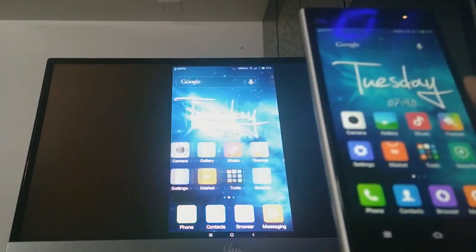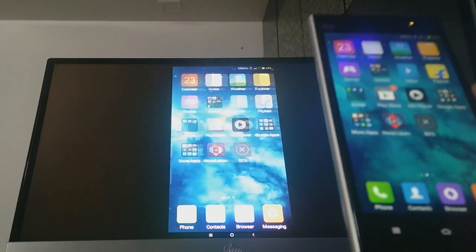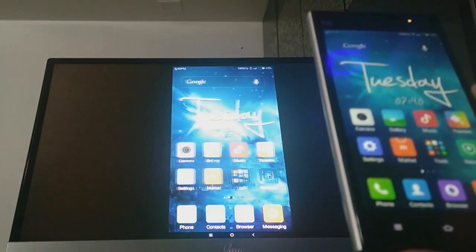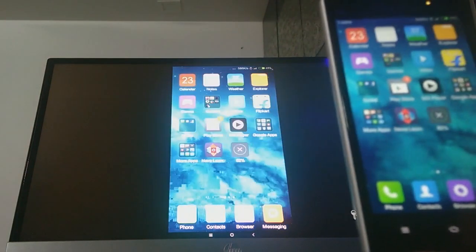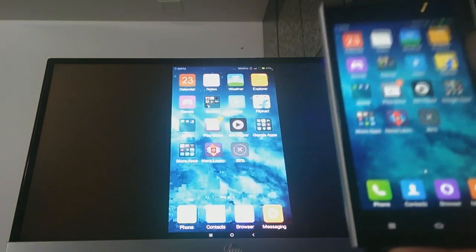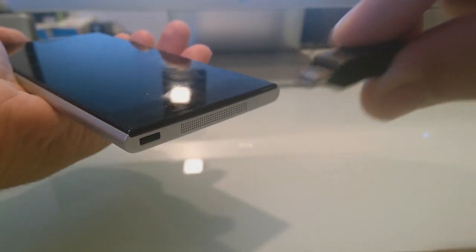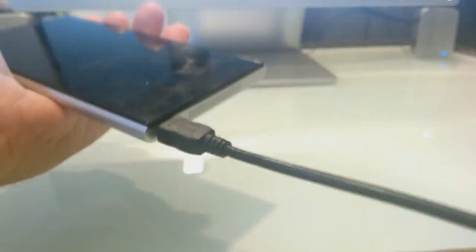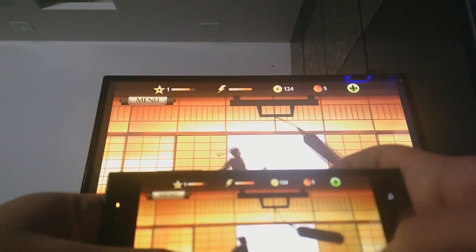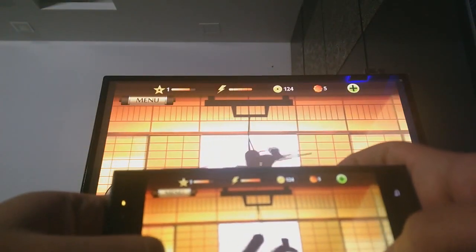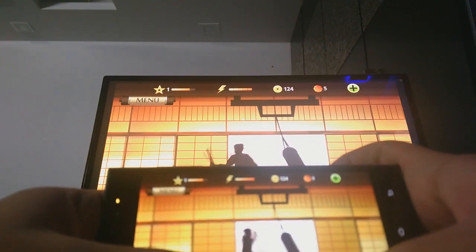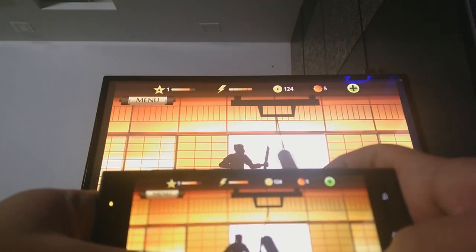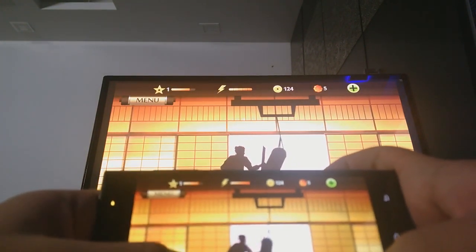One of the best features of MIUI is that you can project your mobile screen onto your computer screen. All you need is a USB cable and the Xiaomi PC Suite. You can literally project anything — your home screen, or even play high-end graphic games, etc.